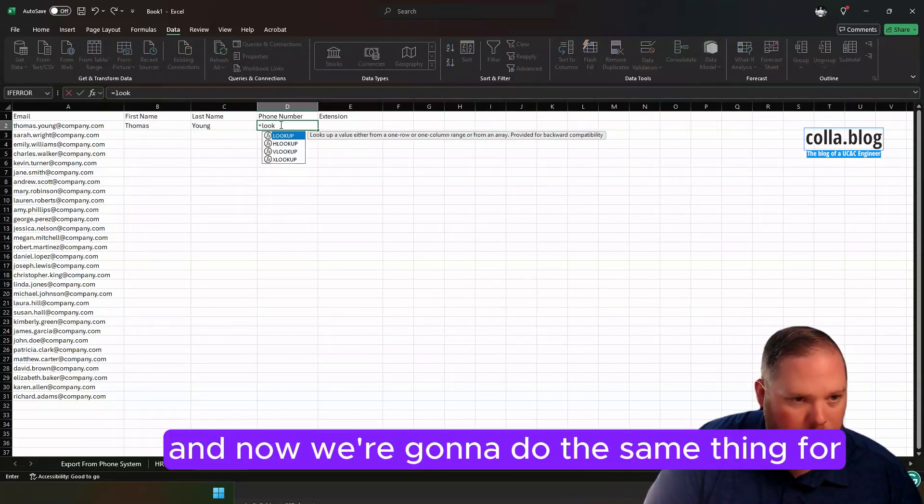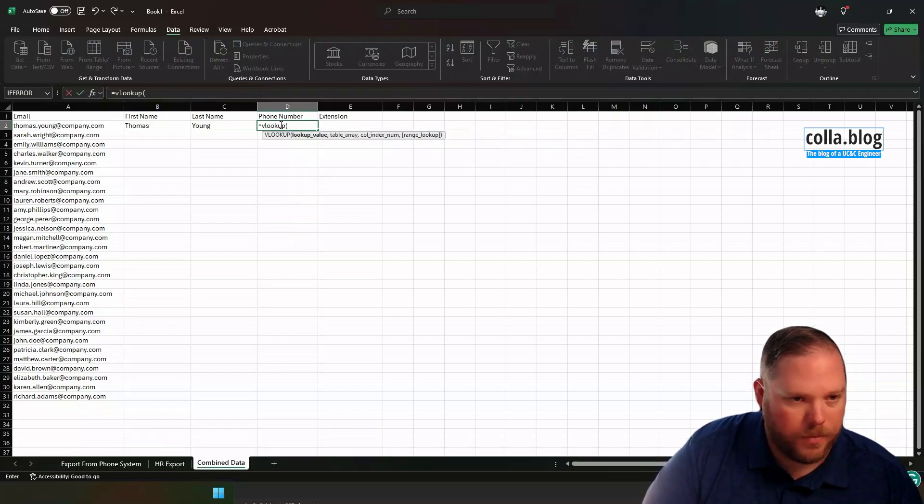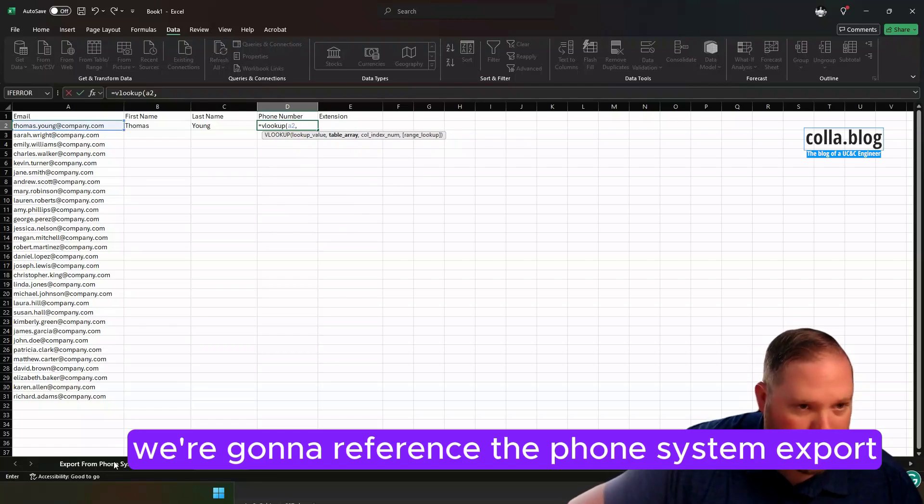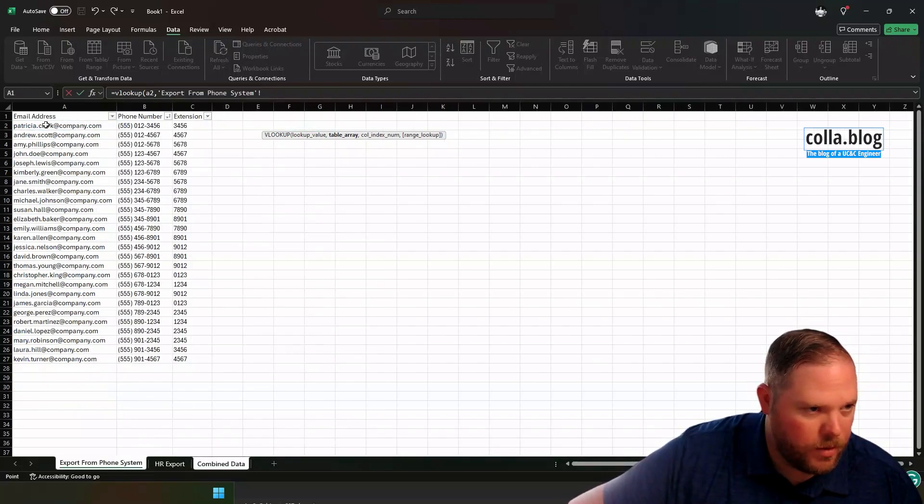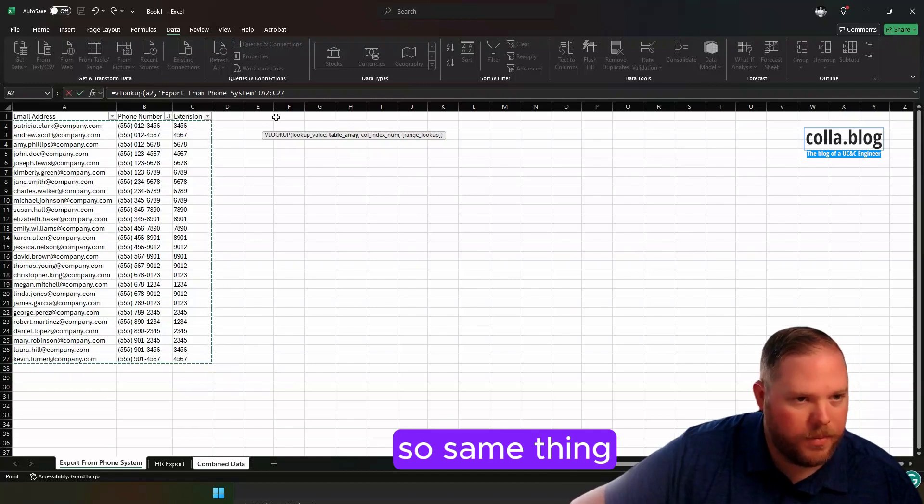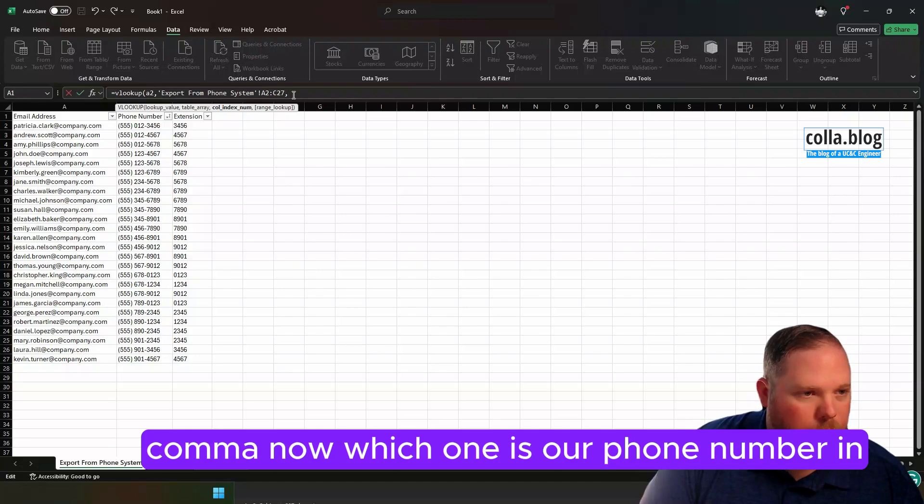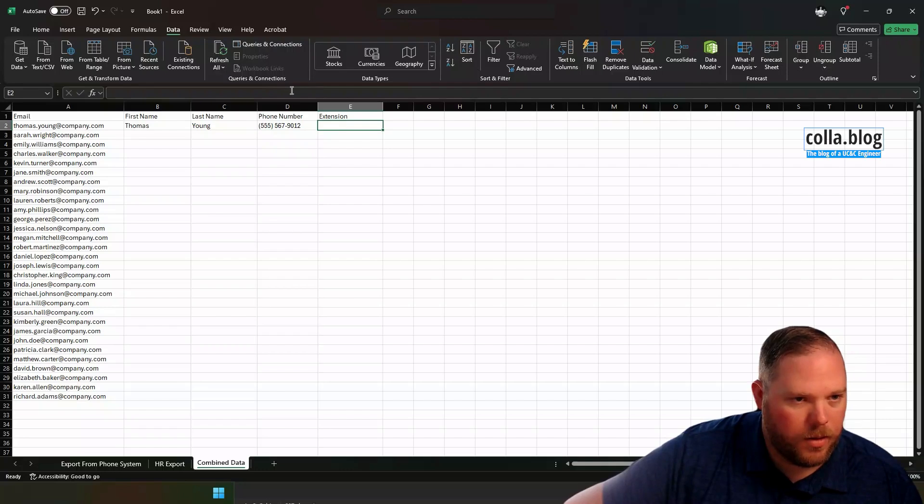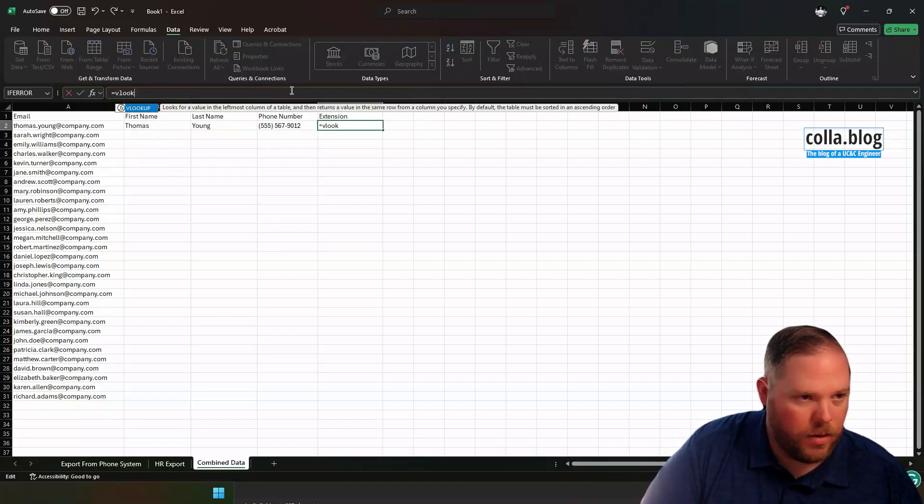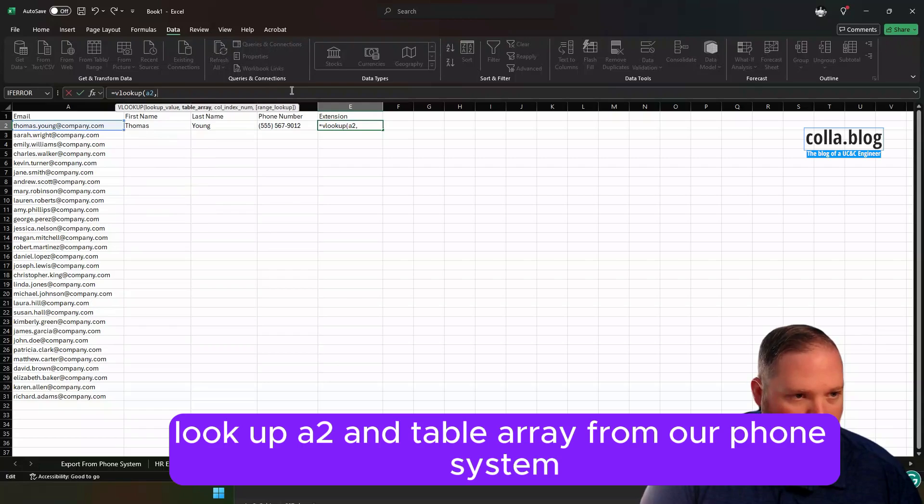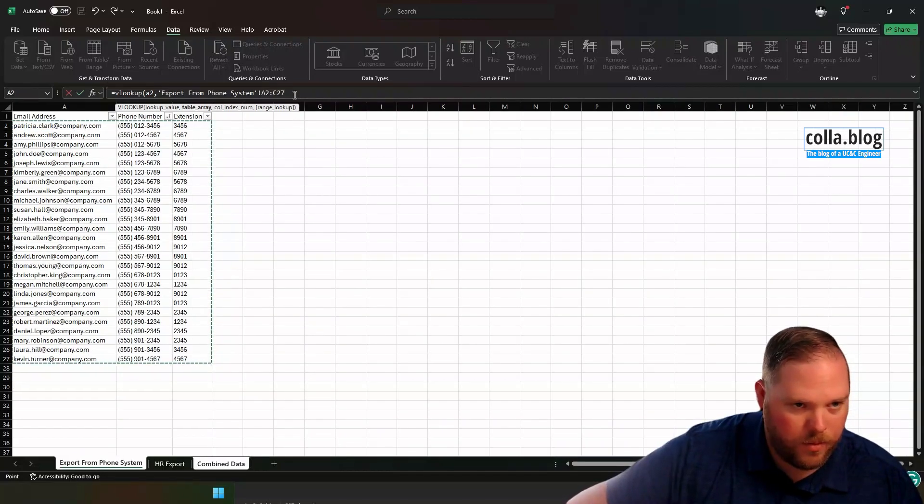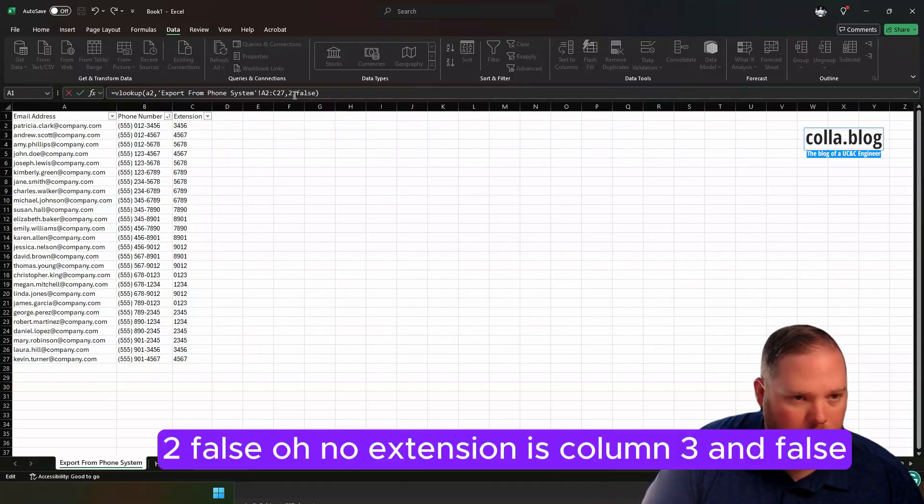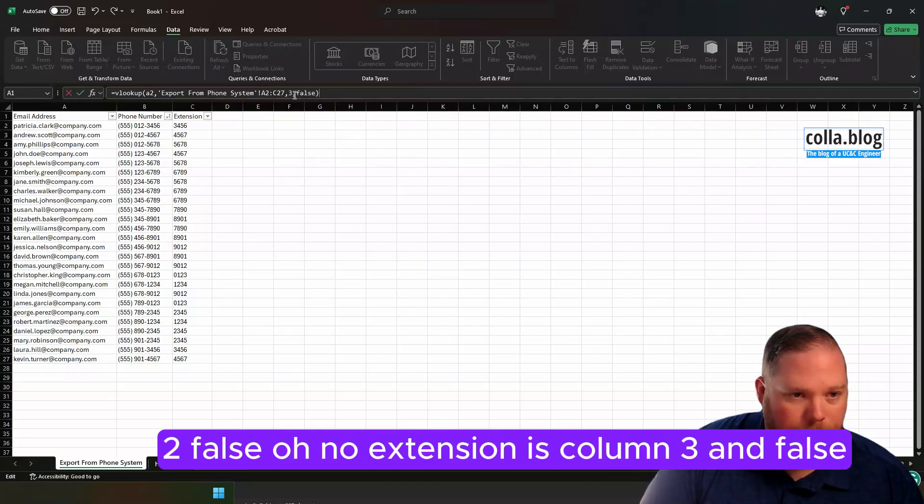And now we're going to do the same thing for phone numbers, but of course we're going to reference the phone system export. So same thing, comma. Now which one is our phone number in? It's in column 2. And we still want an exact match. And same thing here. Lookup. A2. Table array from our phone system. Comma. Extension is column 3. And false.